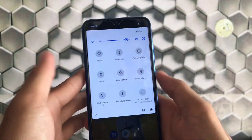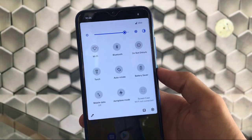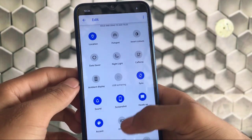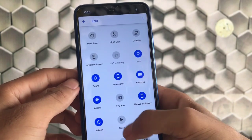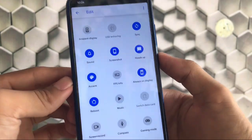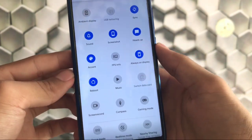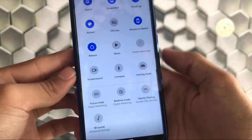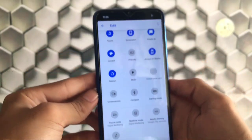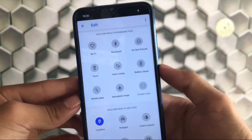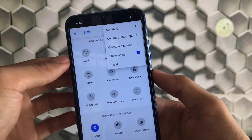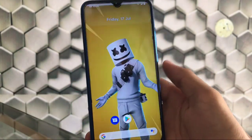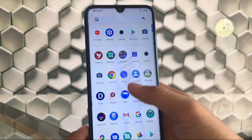First, talking about the quick settings tiles — everything is the same but you get some cool new features like ambient display, heads-up notification options, screenshot options, FPS info, music tile, gaming mode, screen record, bedtime mode, nearby sharing, and focus mode. You can also customize these tiles, and you get a lot of extra tile options pre-installed, which is impressive.